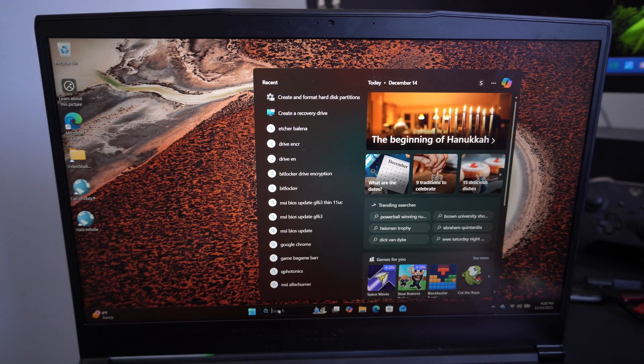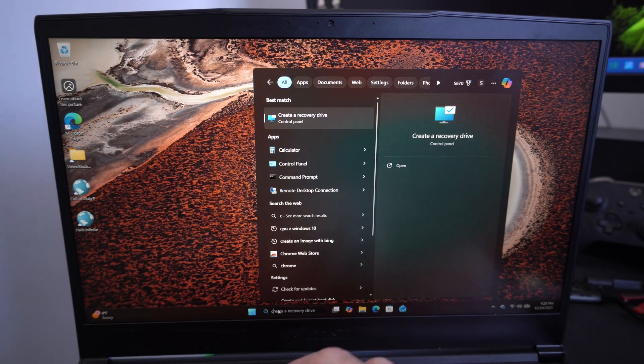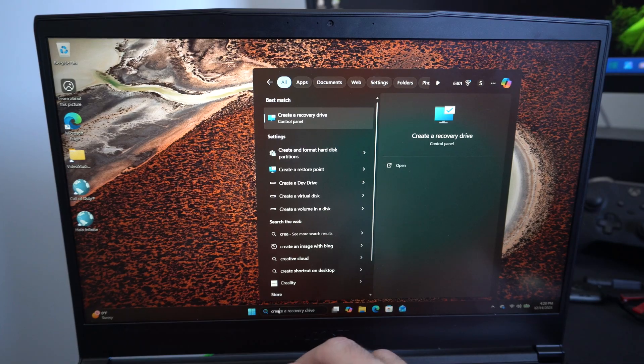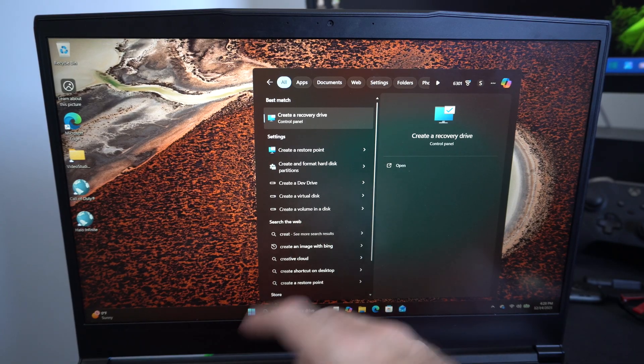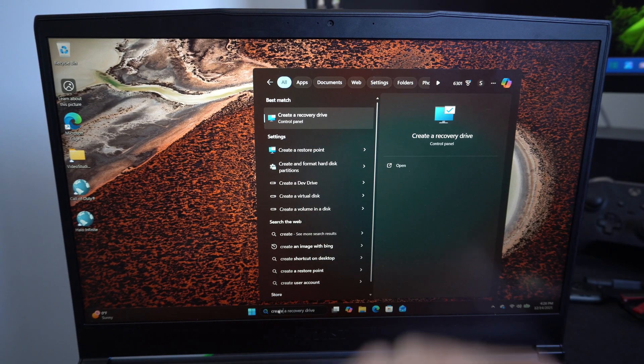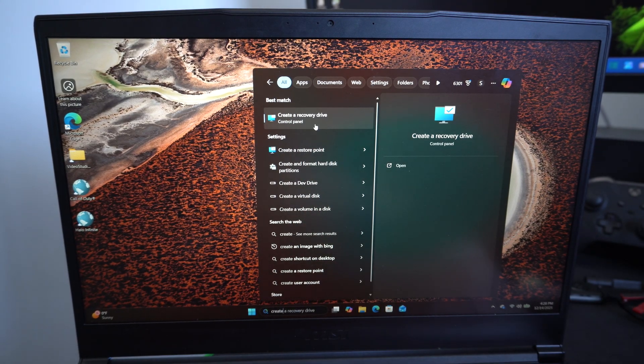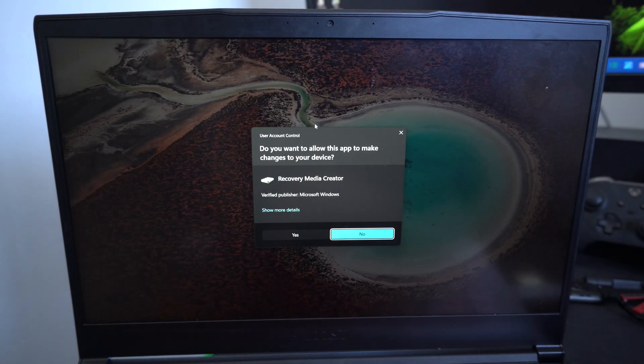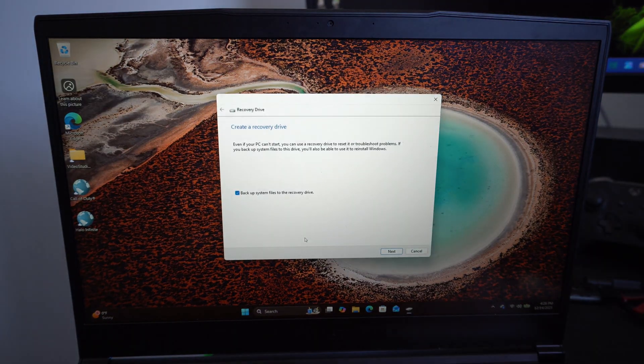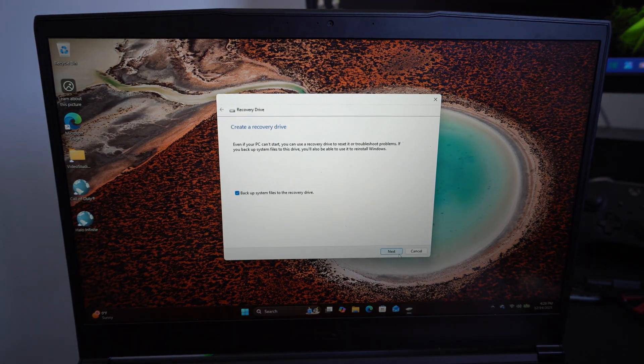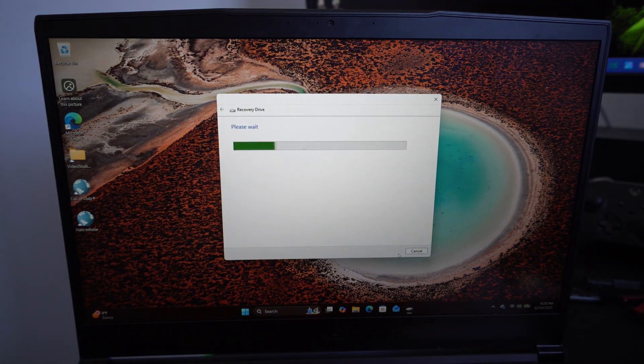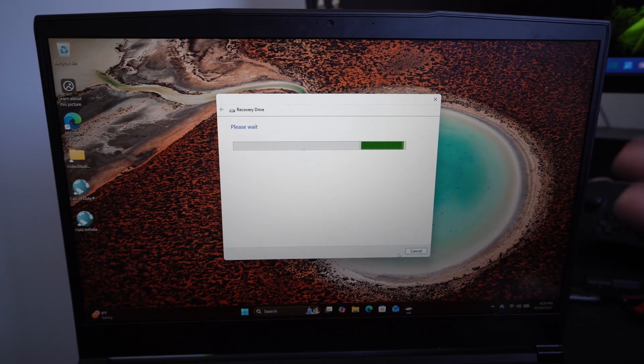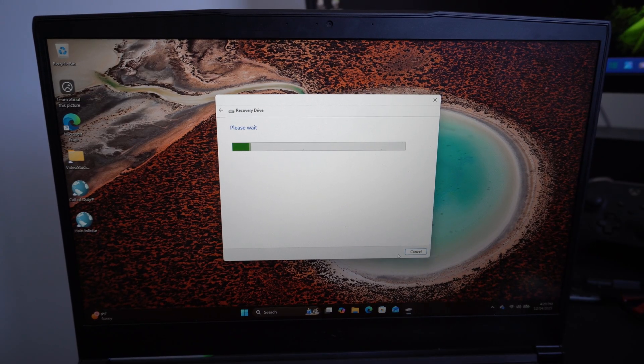We can go on down to create a recovery drive. Just type that in: create a recovery drive. Select this, go to yes. And now this is going to load. So I'm just going to go to next. It's going to load for maybe like 20, 30 seconds.